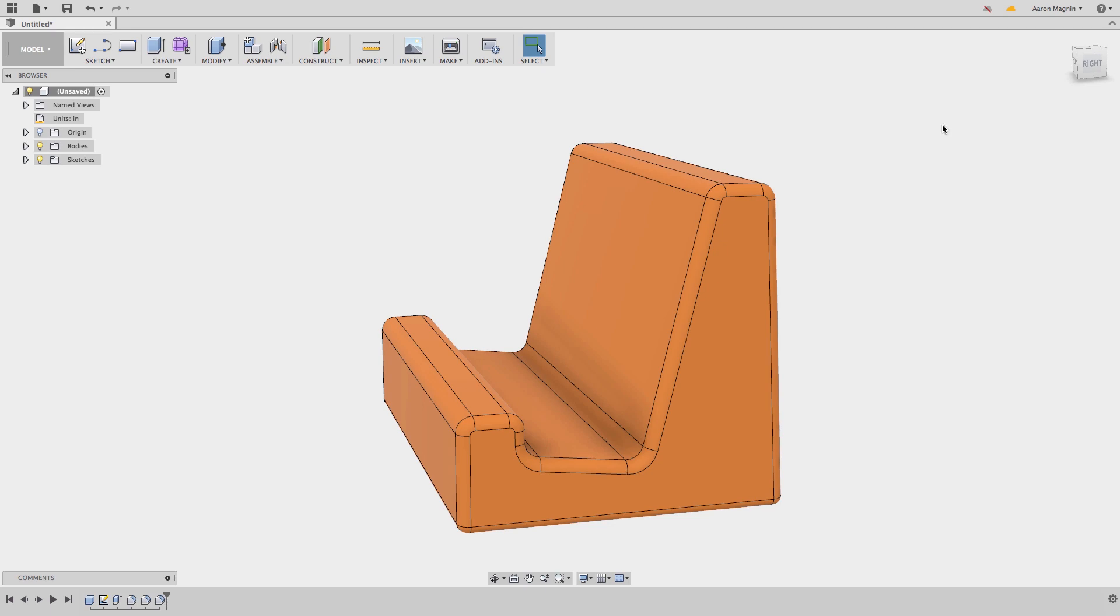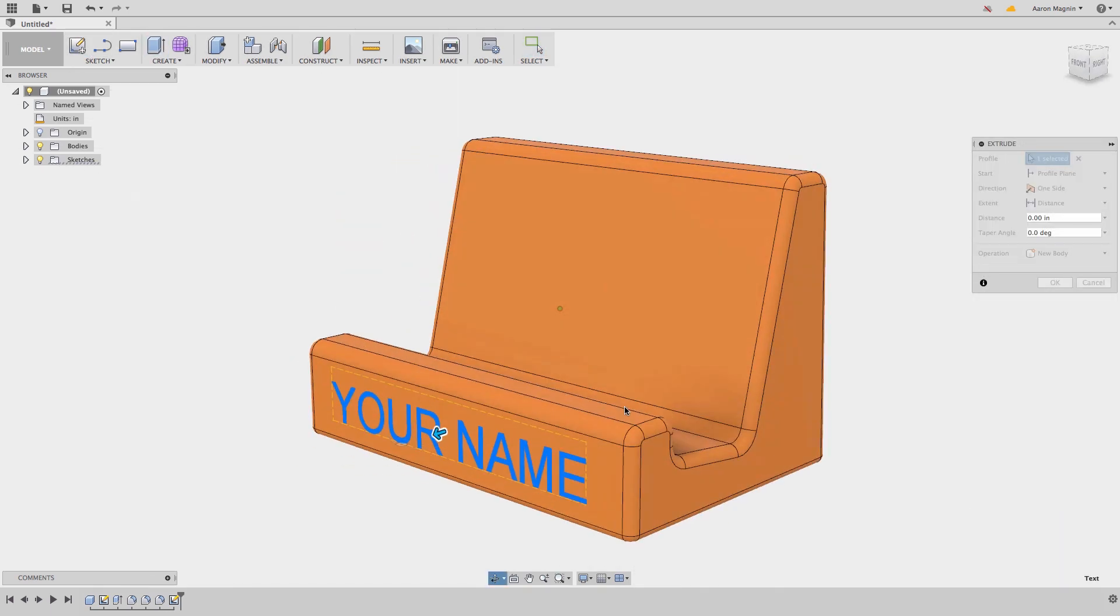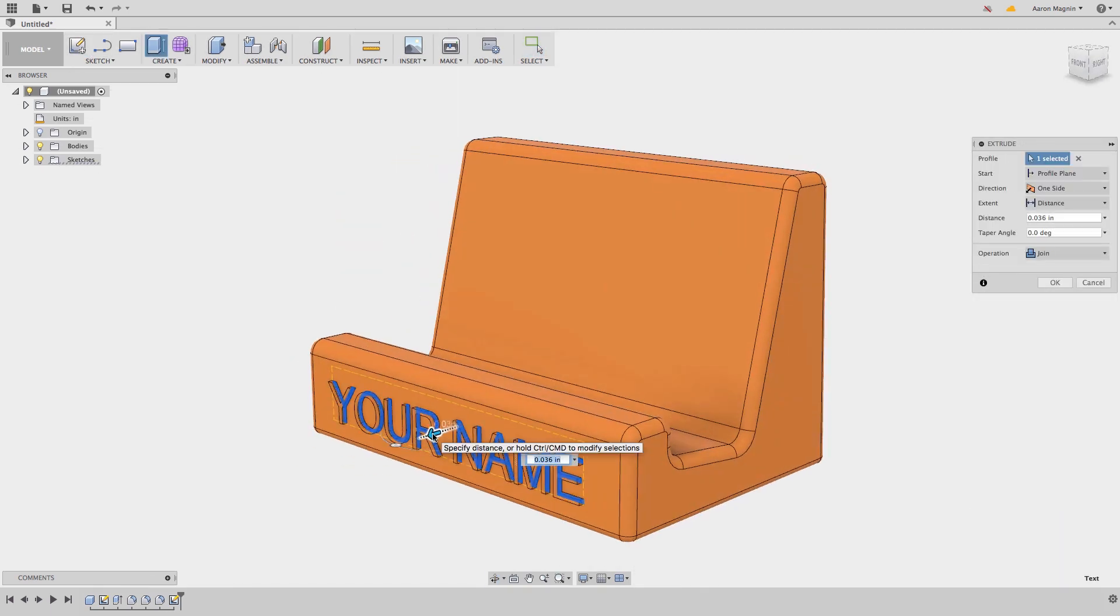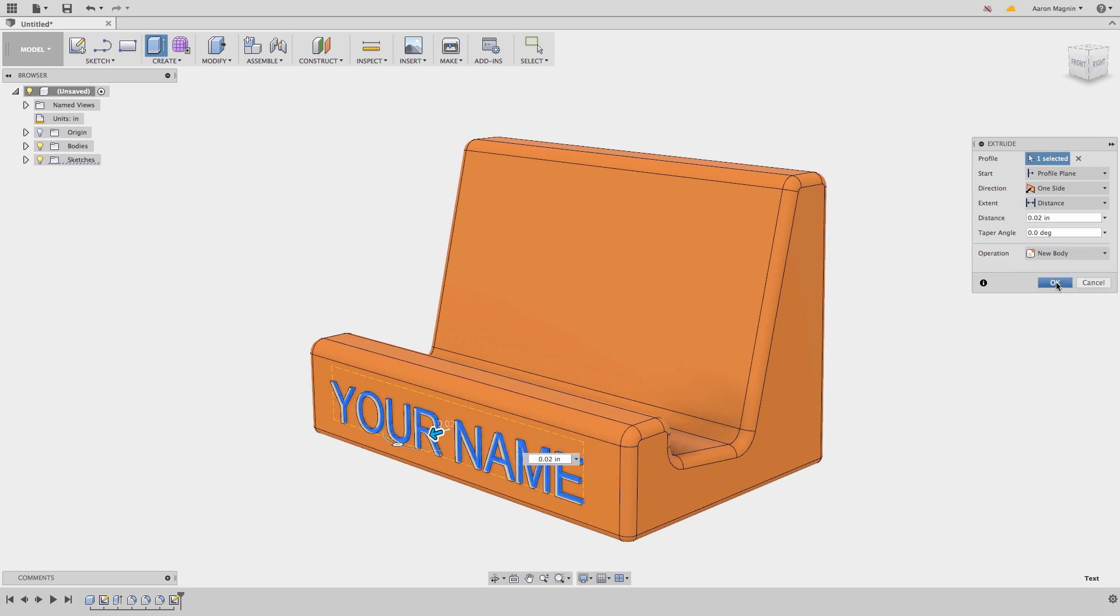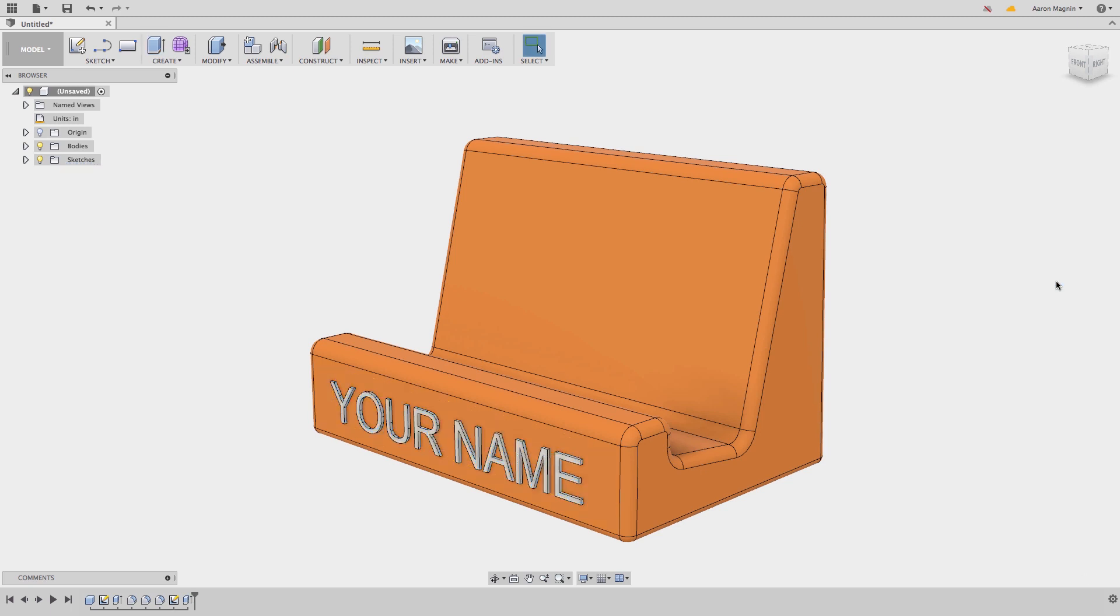Next, the text will be added as a sketch and extruded. But before we finish this feature, I will change the operation from join, which would have made the text a part of the stand, to instead make new bodies. This will make it easier to change the appearance of the text. This will make different bodies for each letter as they are disconnected.